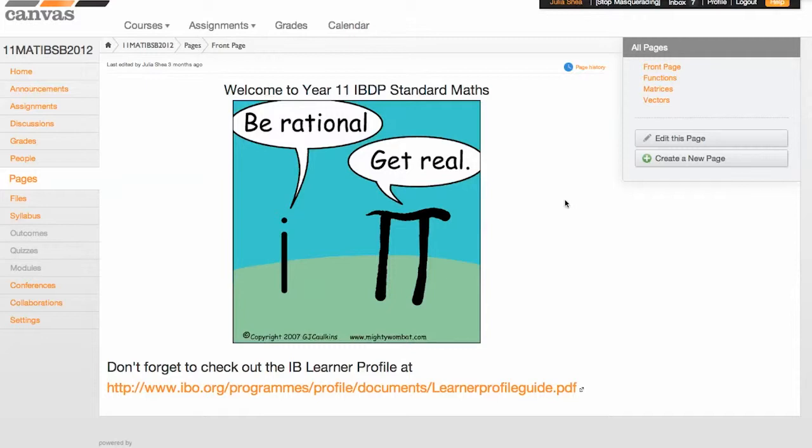In talking to the boys, what they were after was a reminder of all the content that's been covered in class that wasn't merely a replication of their notes or their textbook. So what we decided to do was to set up a page for each of the main topics that have been covered to date.